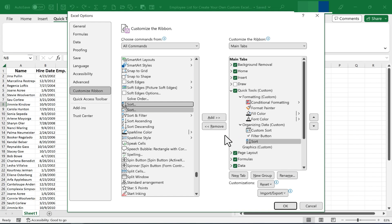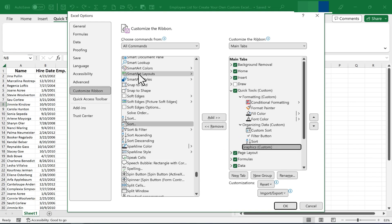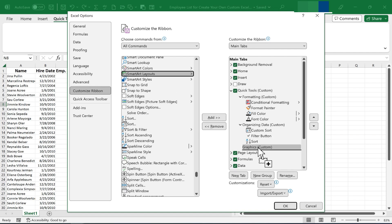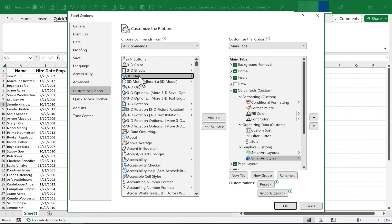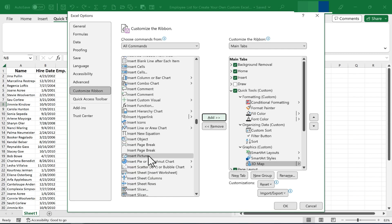That's probably good enough for me. Finally, I'll click on the Graphics Custom group. And I'm going to choose Smart Art. Click and drag and put it there. Smart Art Styles. I'll click Add. 3D Map. I'll add that as well. And Insert Picture. I'll add that as well.